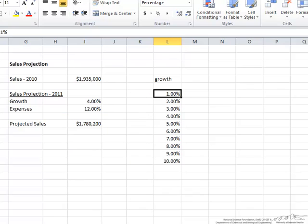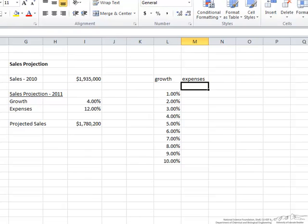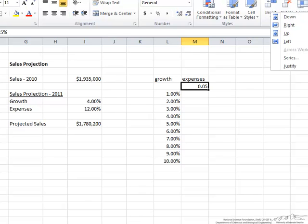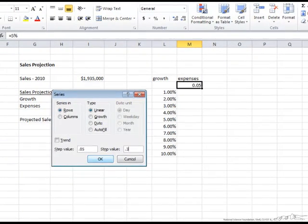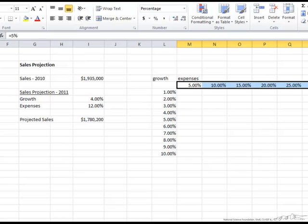That is our growth. The next thing is going to be our expenses. Our expenses are expected to be anywhere from 5% to 30%. We're going to still use the series fill; however, here we're going to fill it in rows instead of columns. We want to go from 5% to 30% in increments of 5%, and now we have it all filled in.